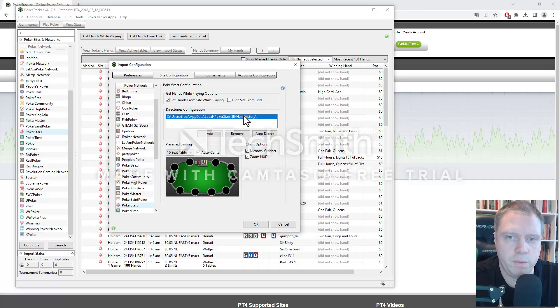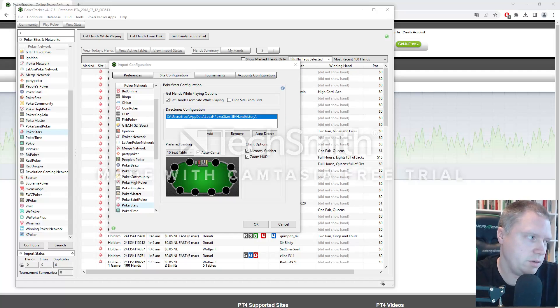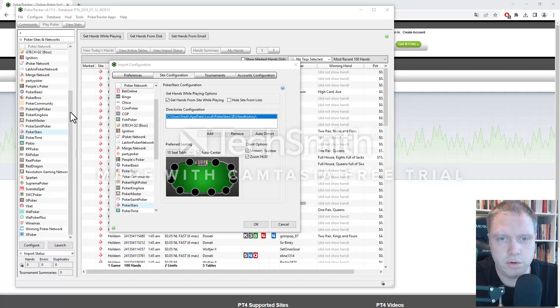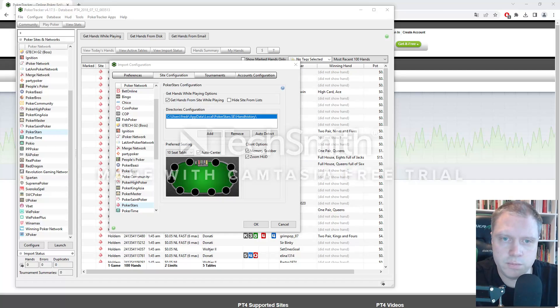So what we need to do is we need to go to PokerStars or your PokerClient. For me, it's PokerStars. So I'll just open that up and log in to your client.